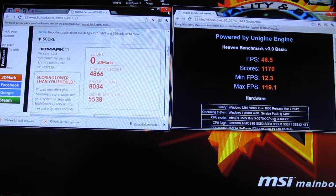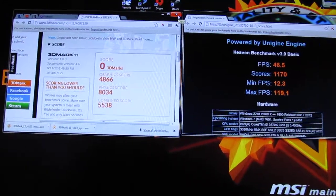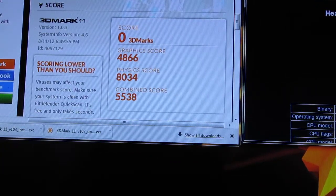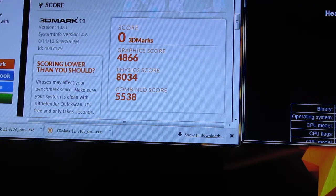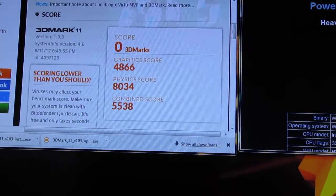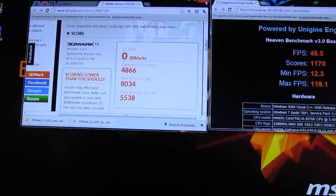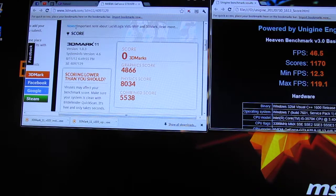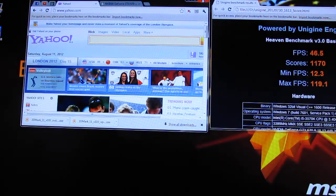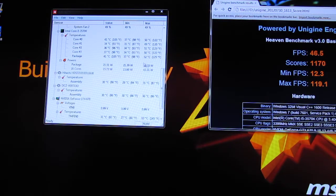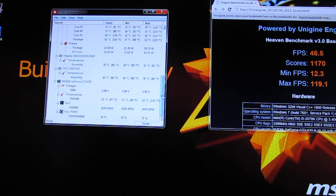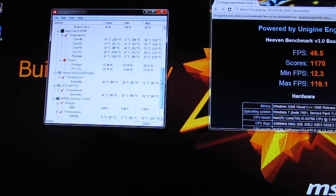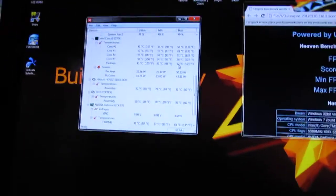Here are the scores in general for the 3DMark 11. Again, I feel that that's pretty low, but it is what it is. But the temperatures are really good. That's what you guys were mainly concerned about.